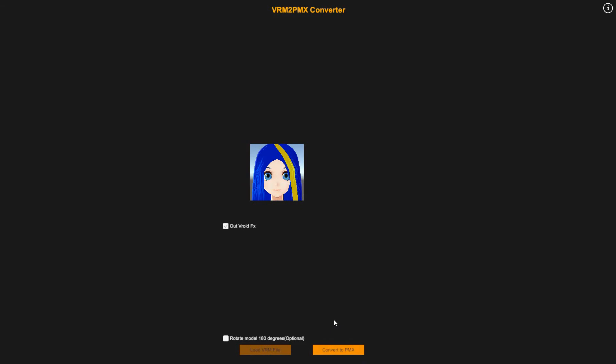It shouldn't be appearing like this. Two buttons: one is Load VRM file and the other one says Convert to PMX, in other words, MikuMikuDance. You just hit here, select the character that you want to make, and then just hit export.